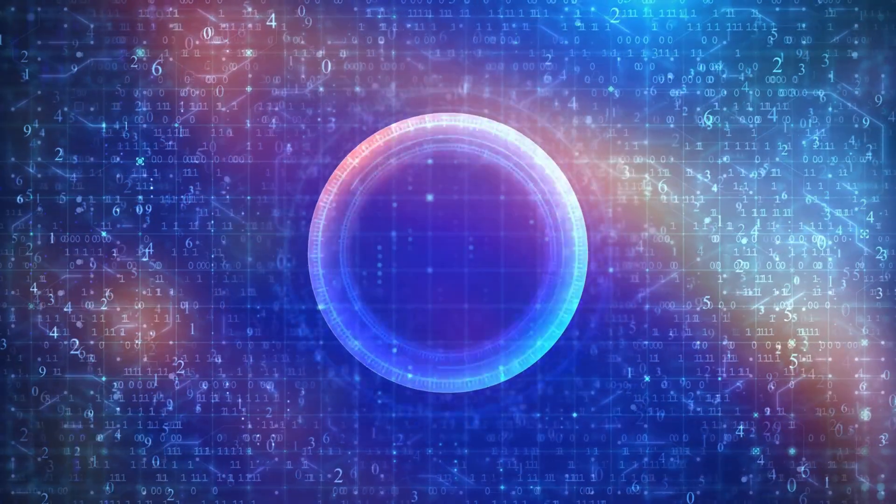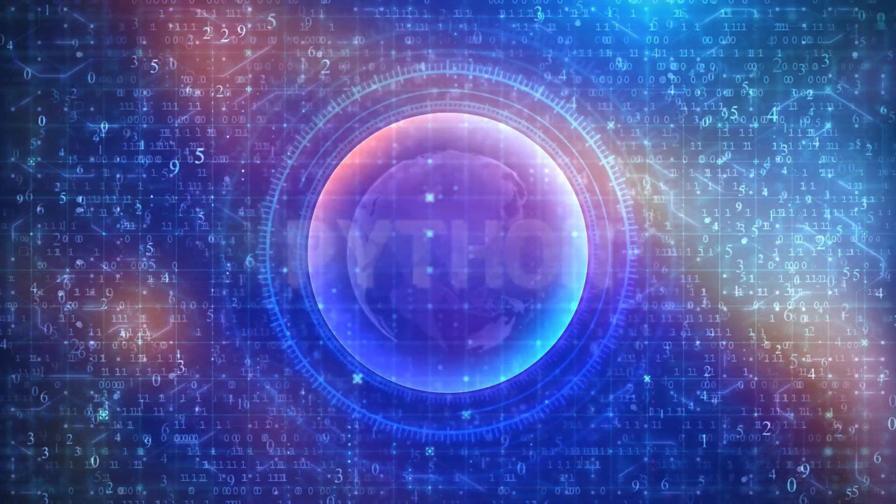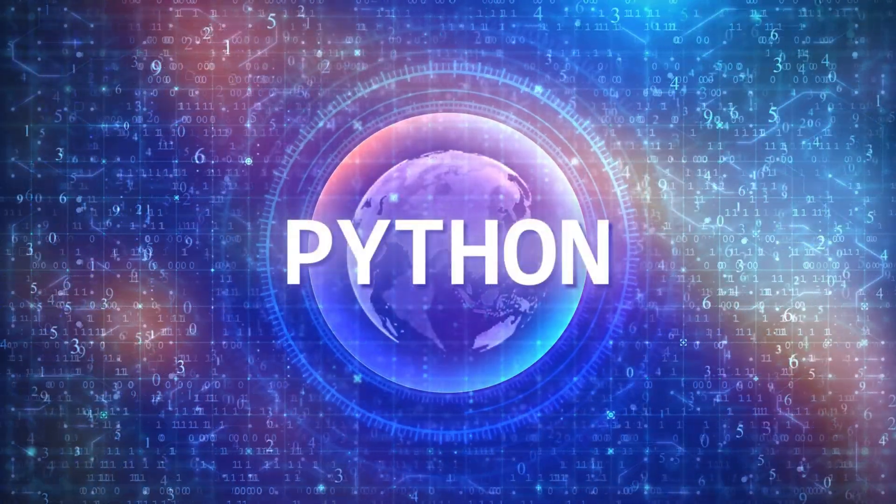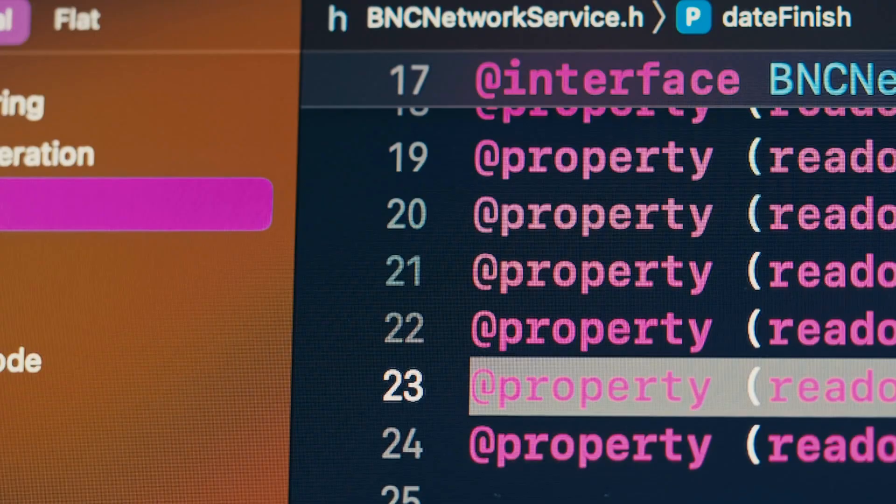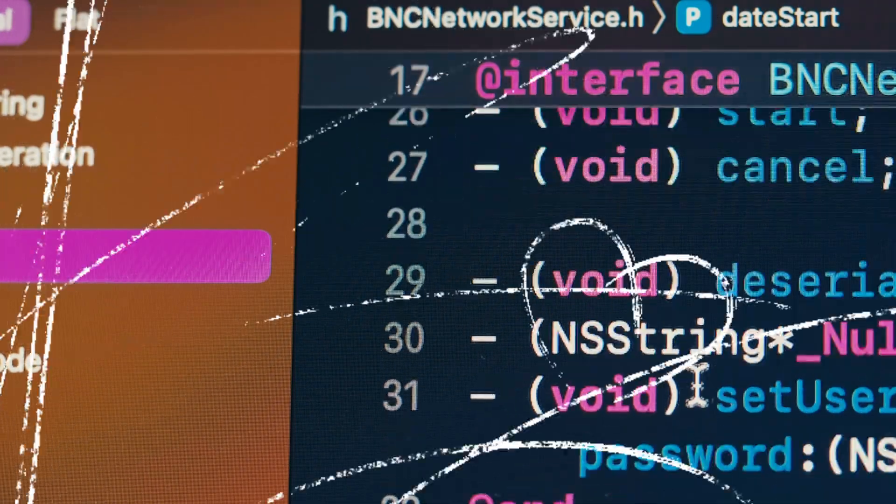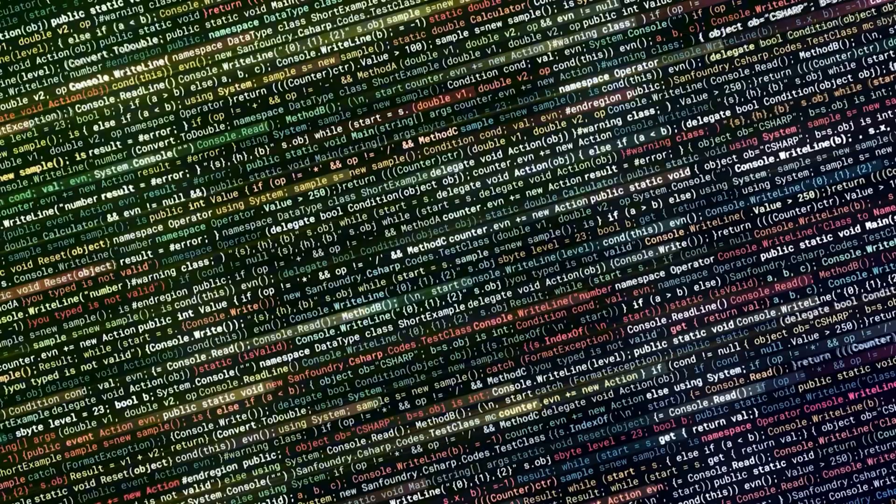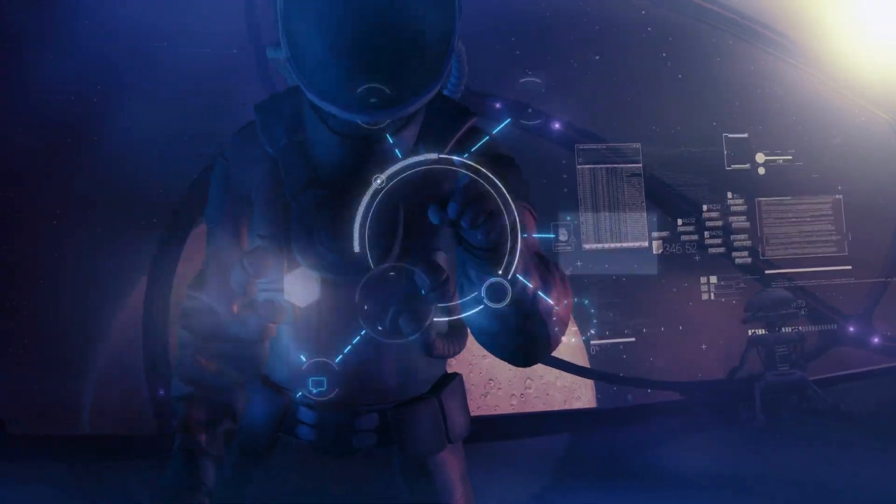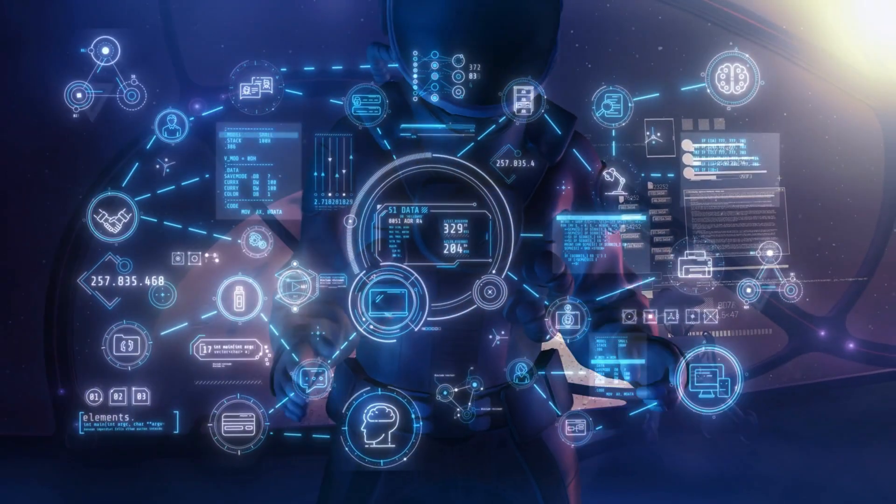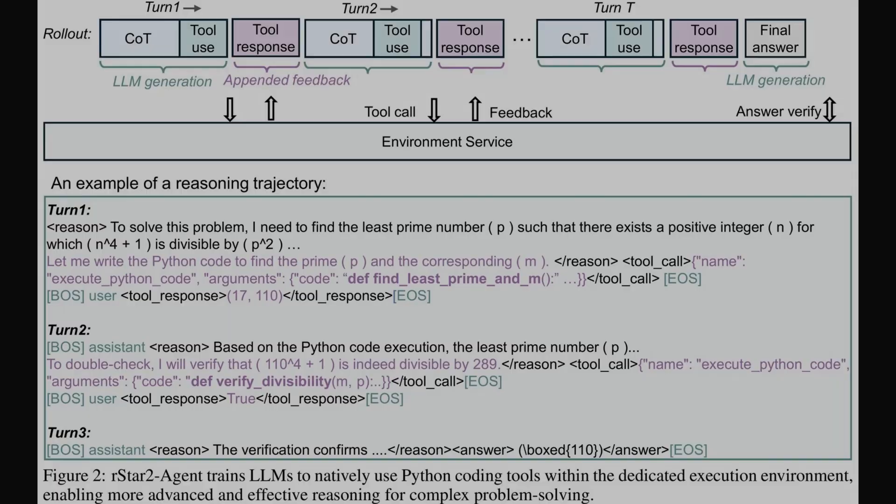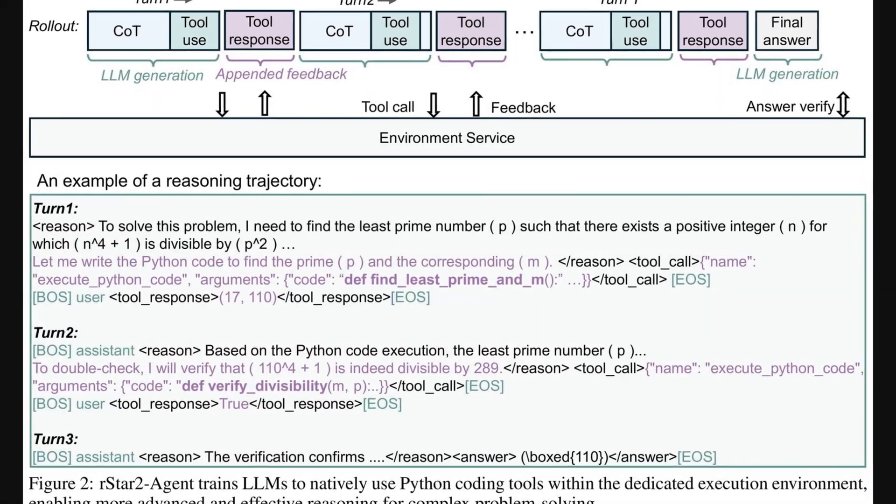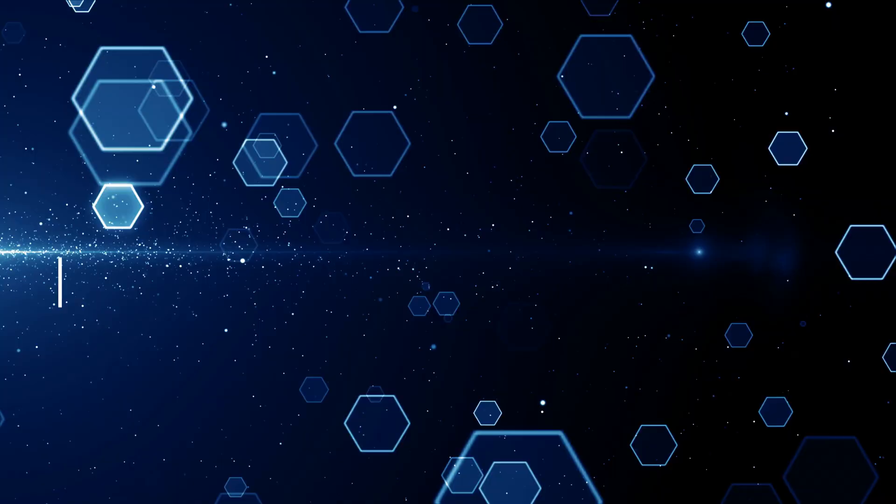When R-Star 2 faces a tricky math problem, it doesn't just guess. It can pause, write a small Python program, run it, see the results, and then adjust its reasoning. If it spots a mistake, it corrects itself and tries again. This back and forth process makes it far more reliable than simply writing a long answer and hoping it's right.